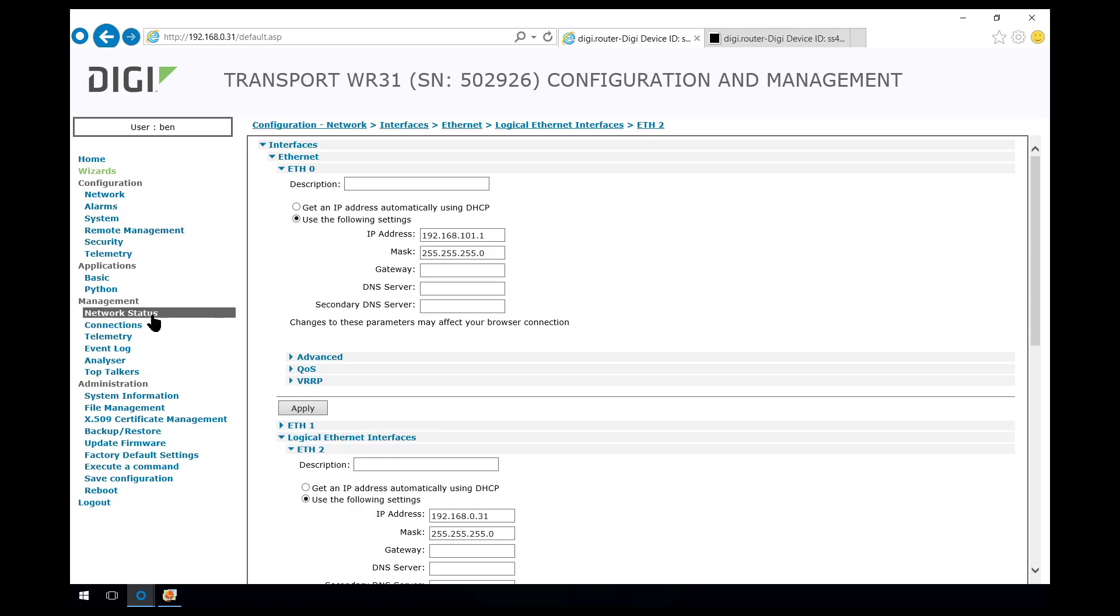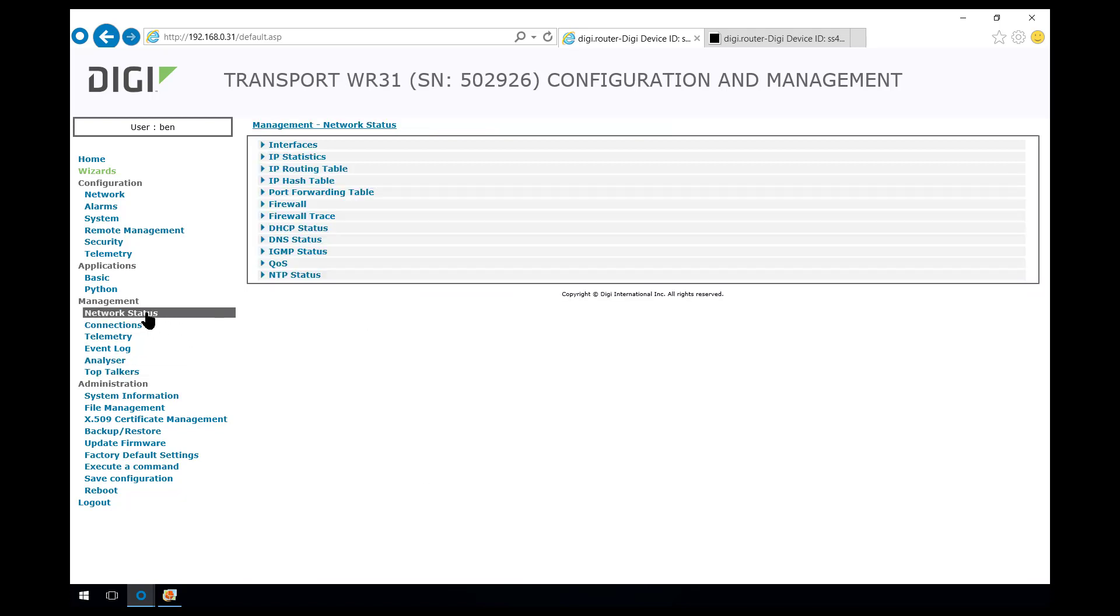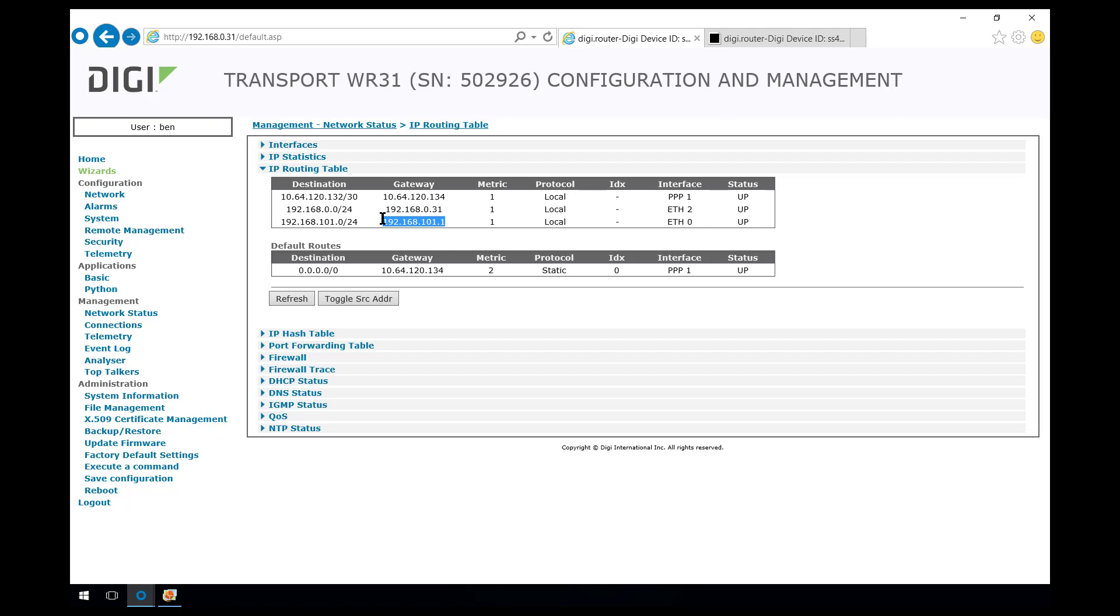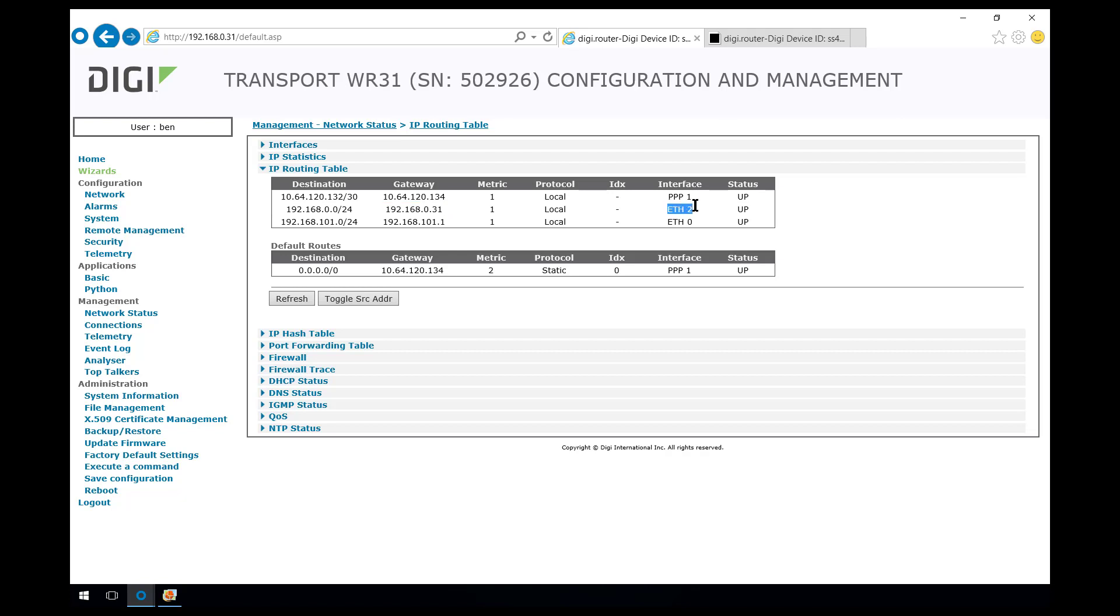If we look at the routing table, we can see Ethernet 0 is up on the 101 network which we'll be using as part of the VPN configuration. PPP1 is the IP address assigned to the mobile network. This here is the interface and IP address that I'm going to be using for connecting to this router for configuration and management.